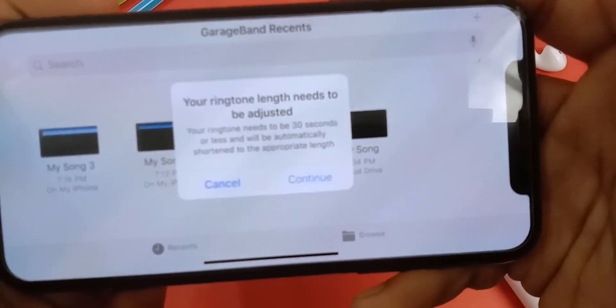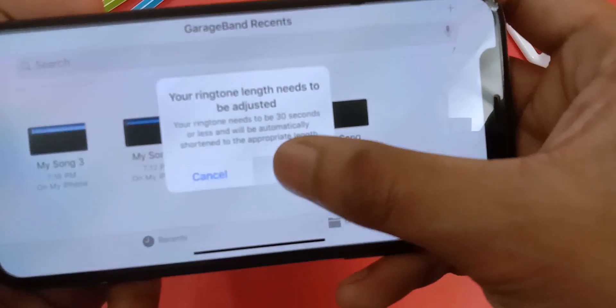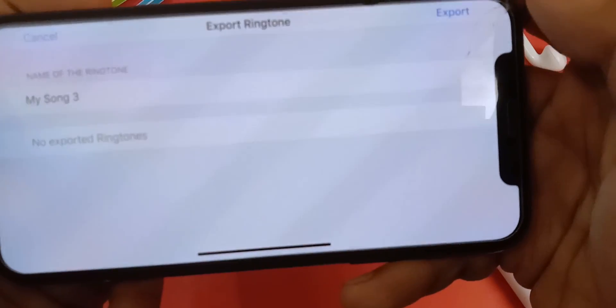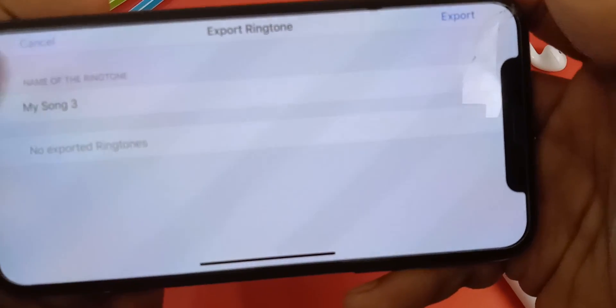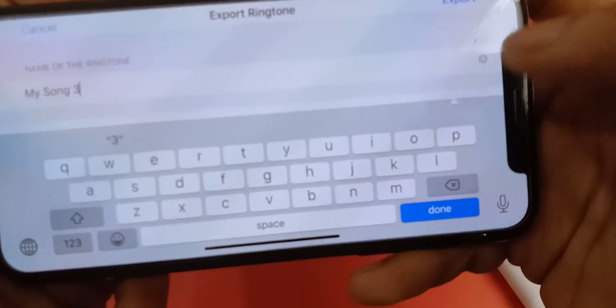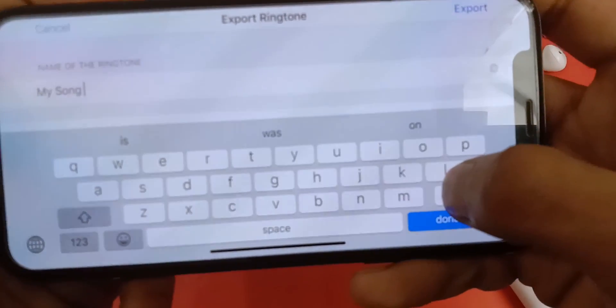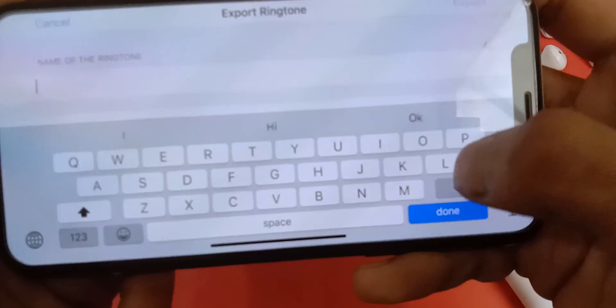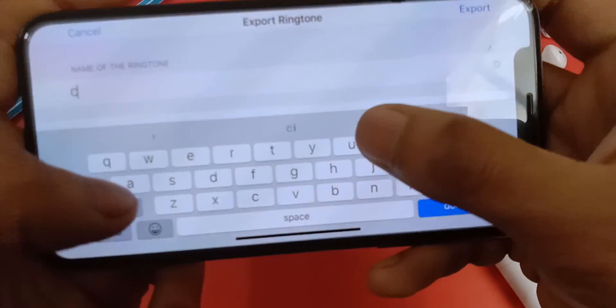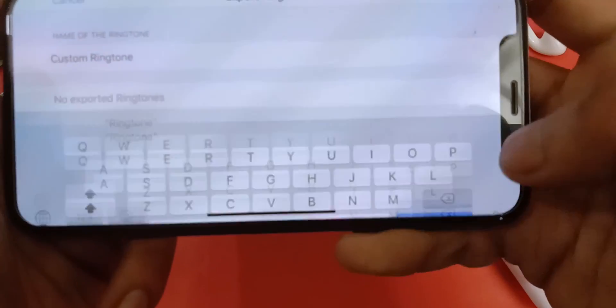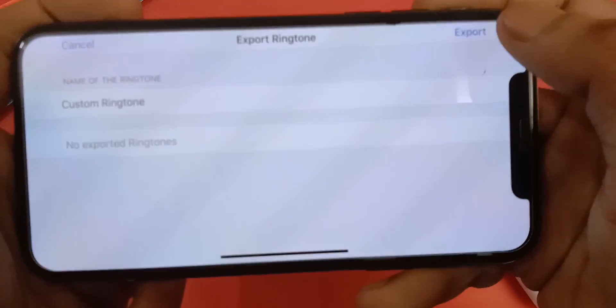Now click continue, and here you can rename the song if you want. Now click on export.